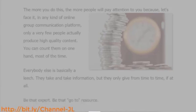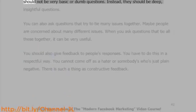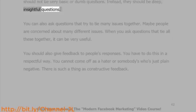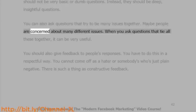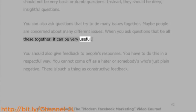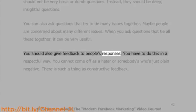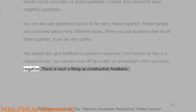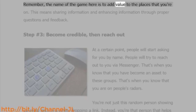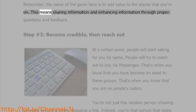Another way you can engage is by asking questions. These questions should not be very basic or dumb — instead, they should be deep, insightful questions. You can also ask questions that try to tie many issues together, which can be very useful when people are concerned about multiple different issues. You should also give feedback to people's responses, and you have to do this in a respectful way. You cannot come off as a hater or someone who's just plain negative. There is such a thing as constructive feedback. The name of the game is to add value by sharing and enhancing information through proper questions and feedback.